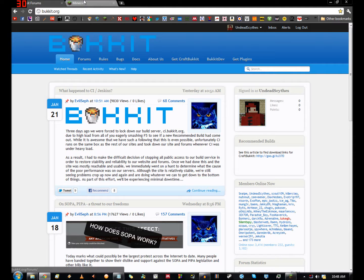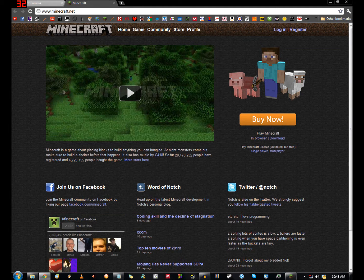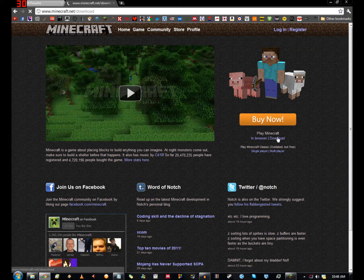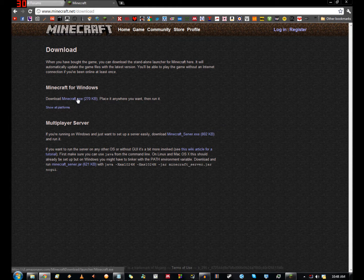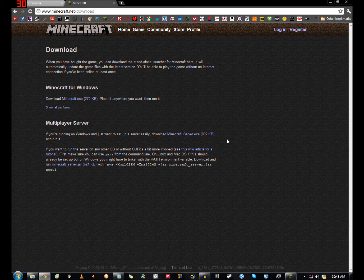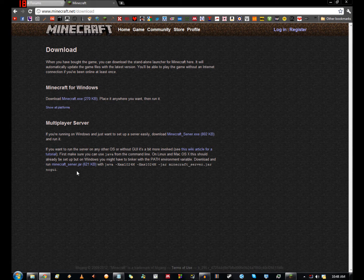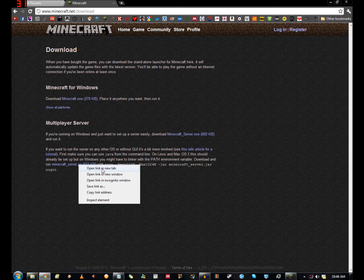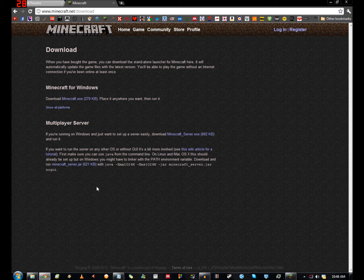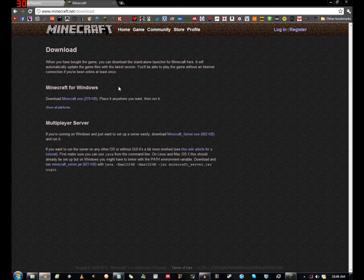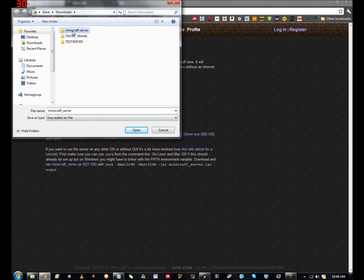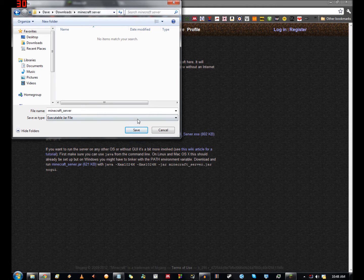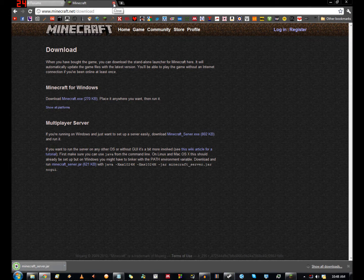First of all, you want to head to www.minecraft.net. Go over here to download minecraft. This is where you got the game from originally. What you want to do is download the multiplayer server. You don't want the .exe file at the top here, you want the second one down which is the jar file. You want to save this into your minecraft server folder and there we go, that's done.